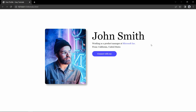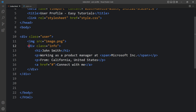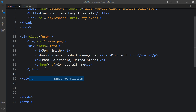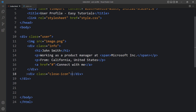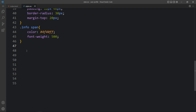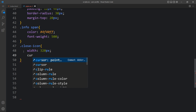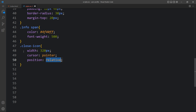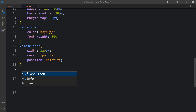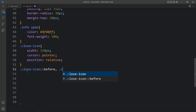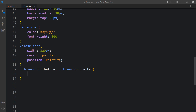Next we will add one cross icon. After closing this div, we will add another div with the class name 'close-icon'. Then we will add the CSS for this close icon — write the class name and add the width of 320px, cursor pointer, and position relative. Again write this class name with double-colon before and after pseudo-elements.